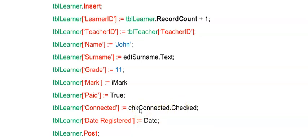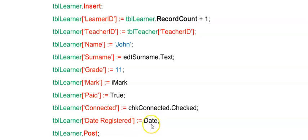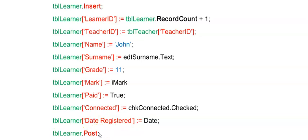And then for dates, we have the date registered, which is the date time data type in my database. I could get a value there from the date, the system date using the date function. Or I could possibly also get input from the user from a date time picker and allocate that to a date time data type. And then finally, just remember your post that will make the change to your database and add the record to the end of the table.